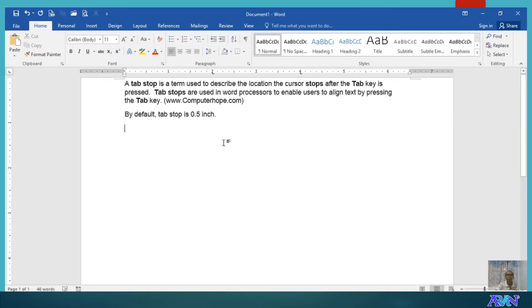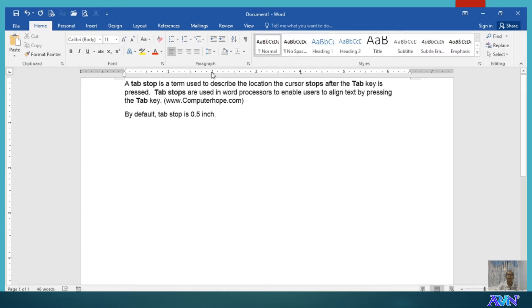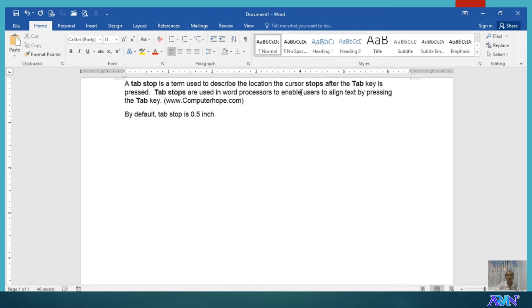In the previous tutorial I had on paragraph formatting, I already discussed how to use a tab stop. In this video, I would like to demonstrate to you a more advanced way of setting the tab stop position.